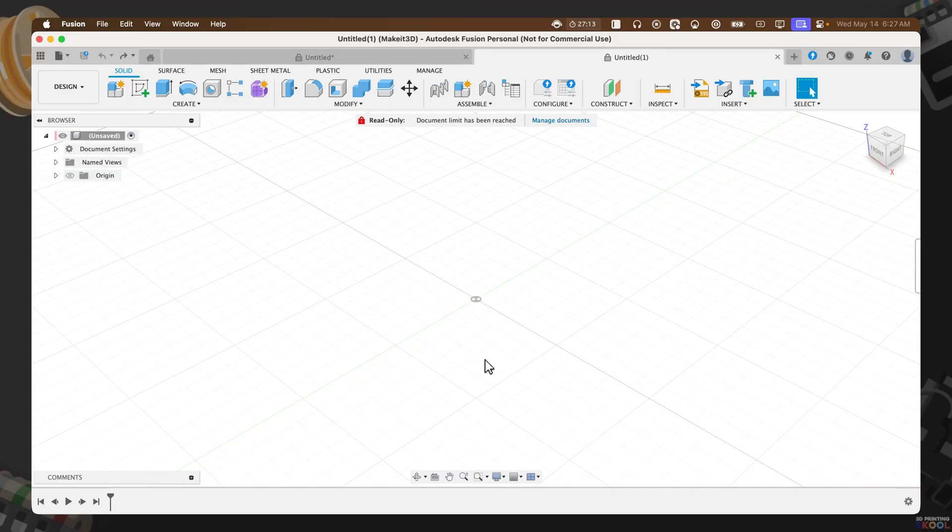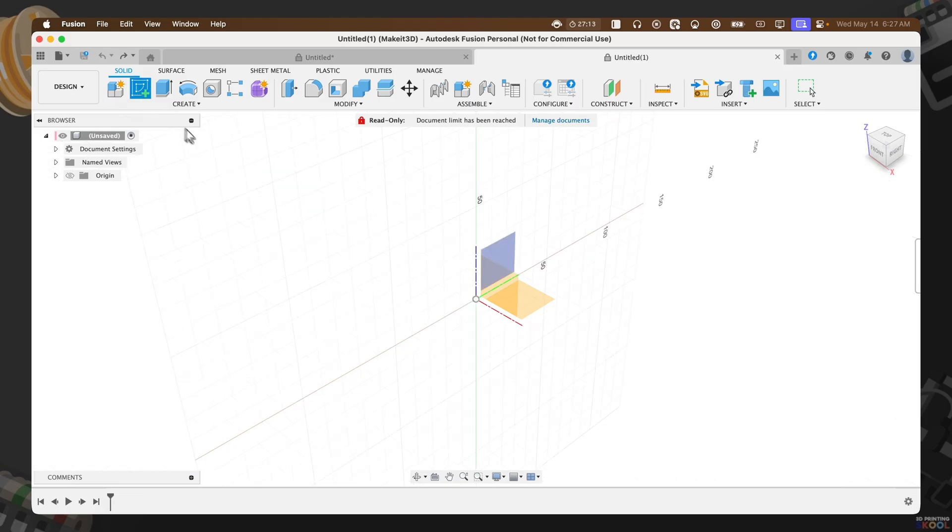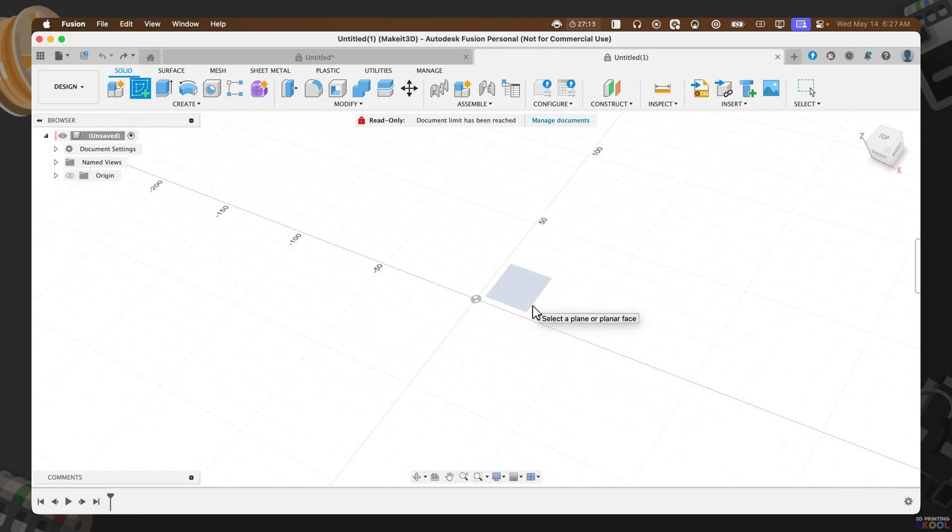Okay, so here I am within Fusion 360. The first thing I want to do here is to create a sketch. To do that, we're going to hover over to the left-hand side, click on create sketch, then select the bottom plane in the center.